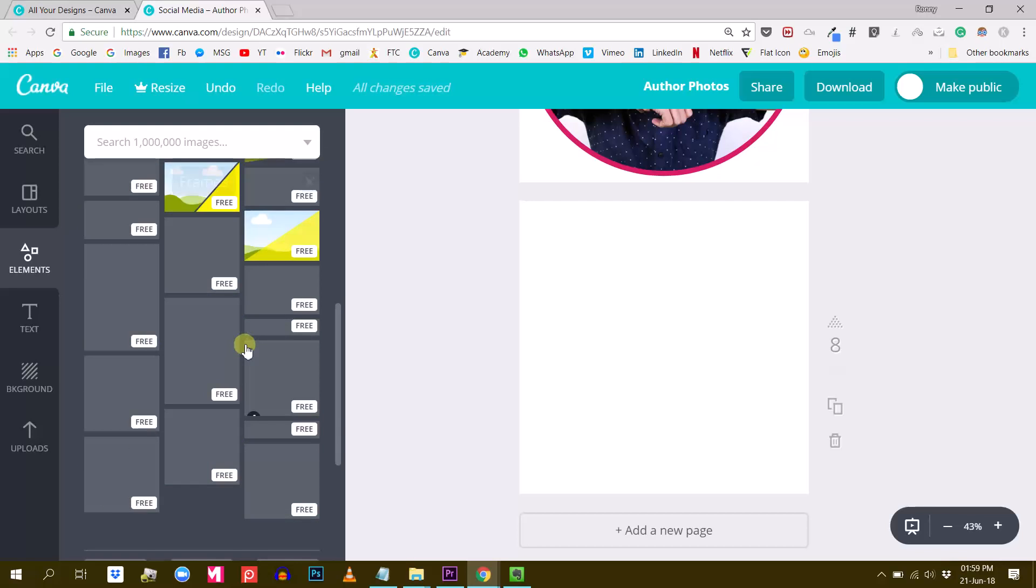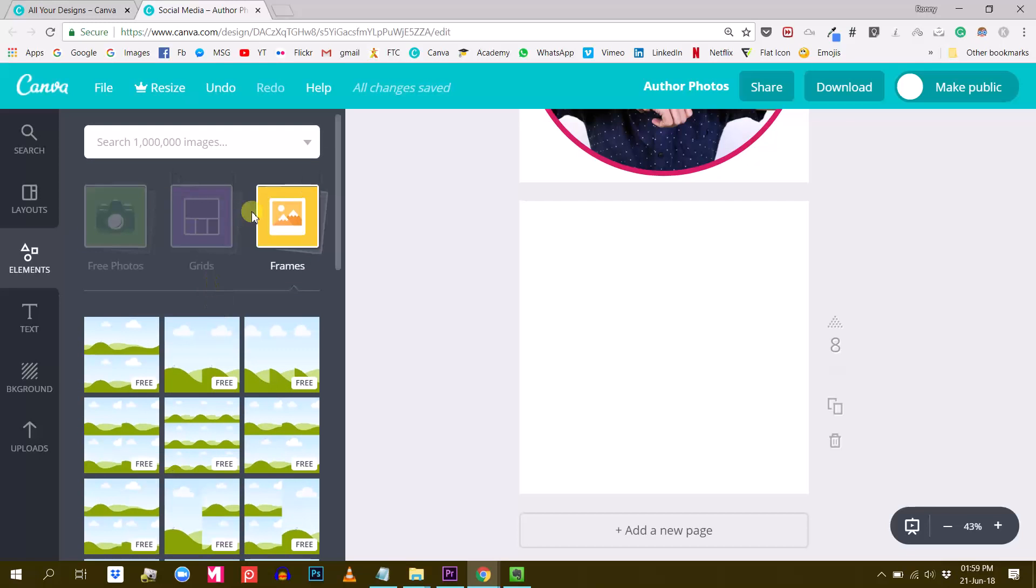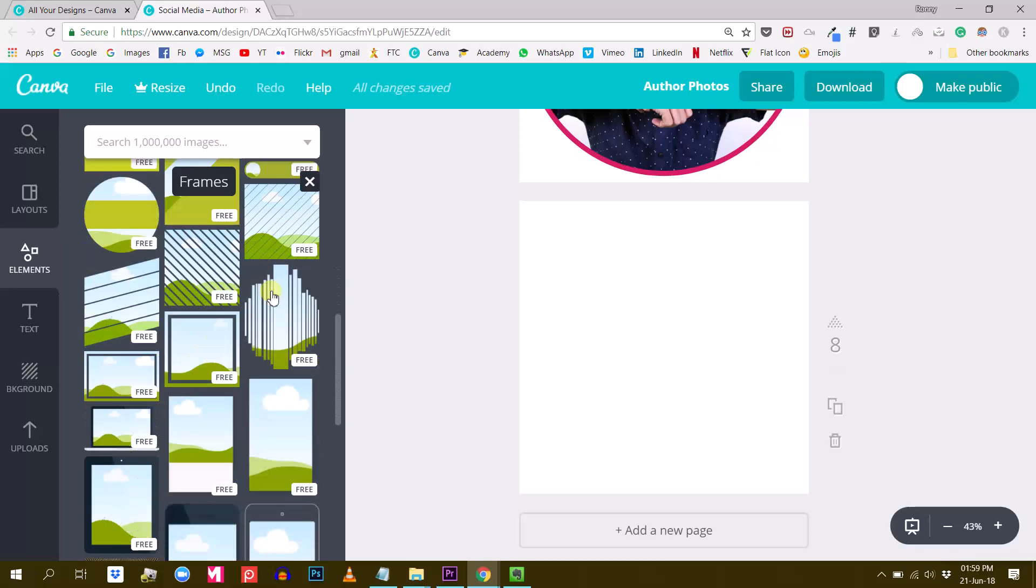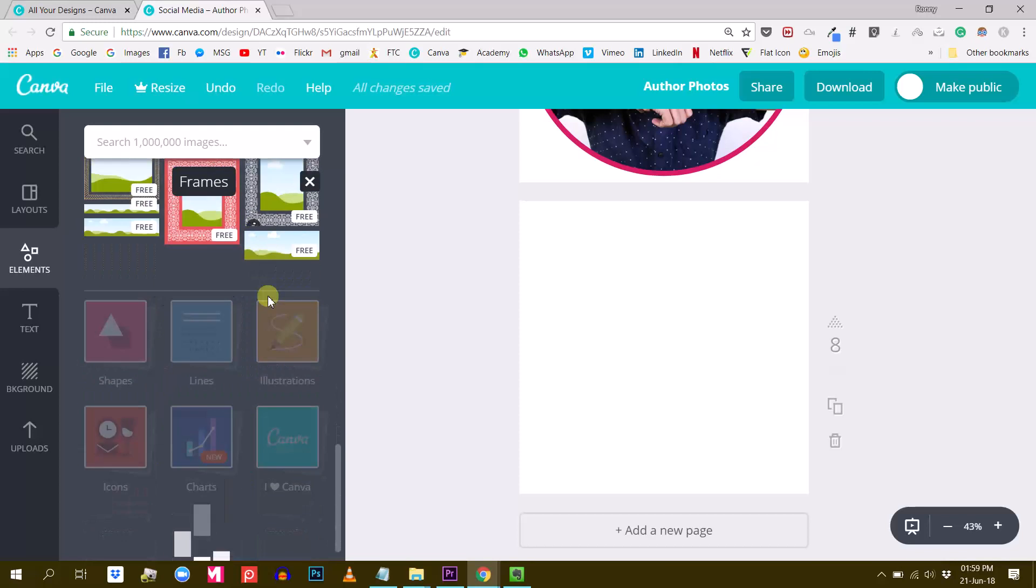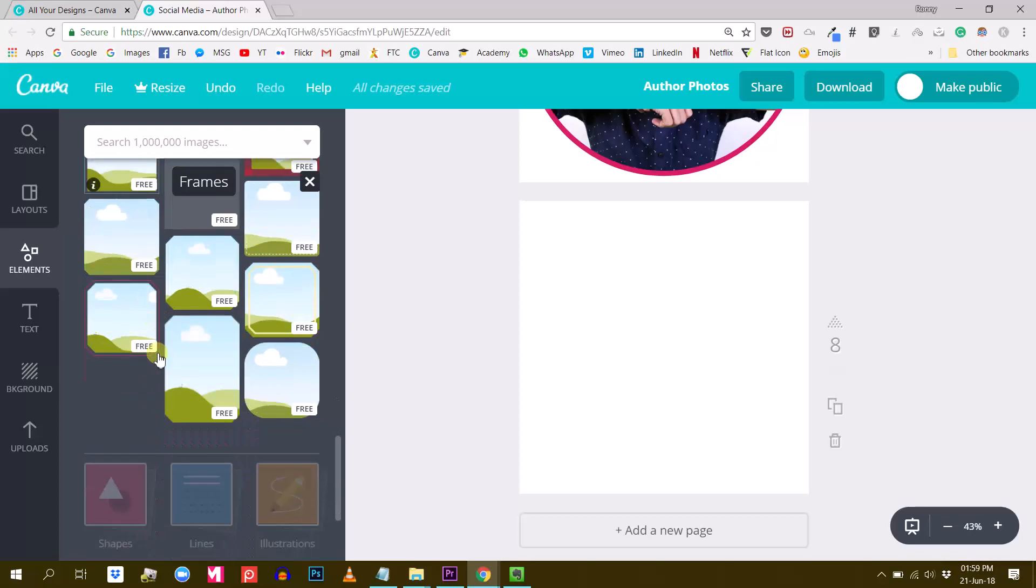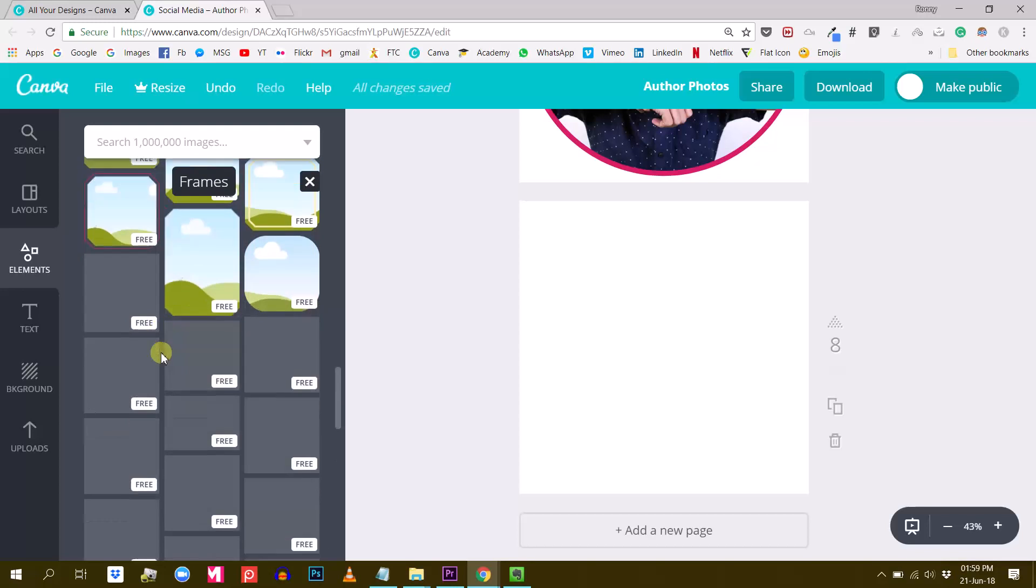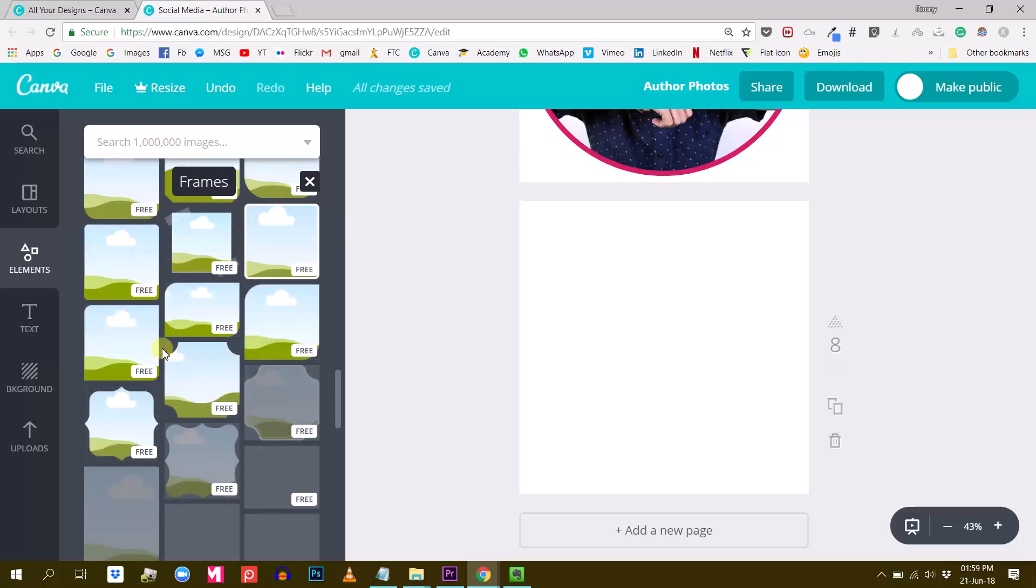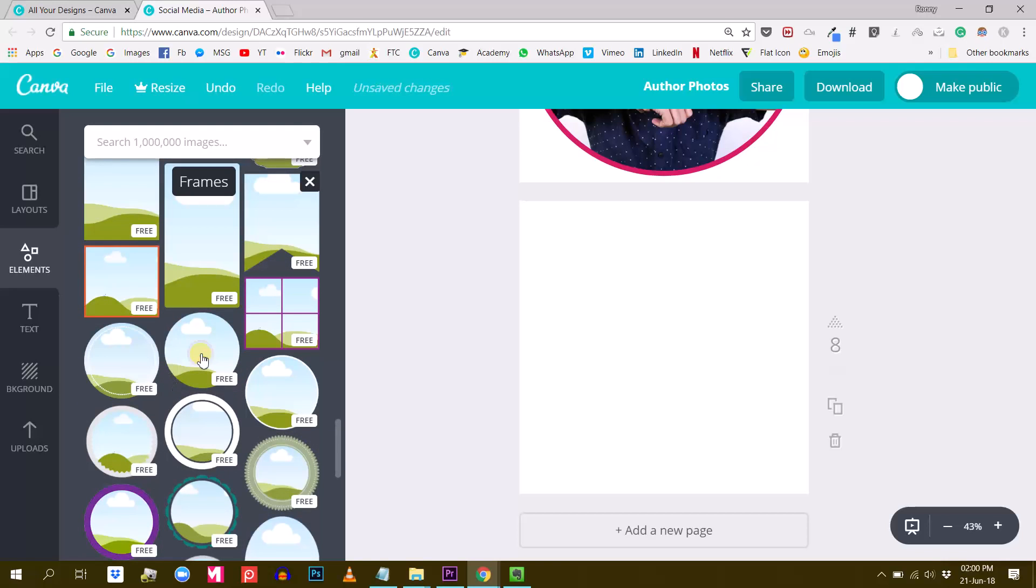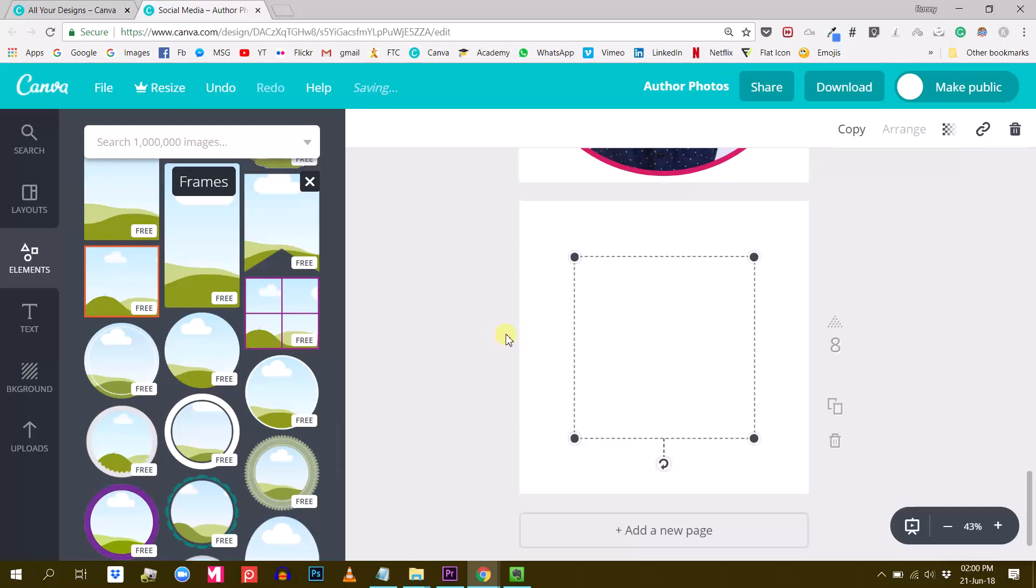You just have to go to frames, so under the elements tab, frames, and find a round frame. Let's find a round frame like this one, just use this.